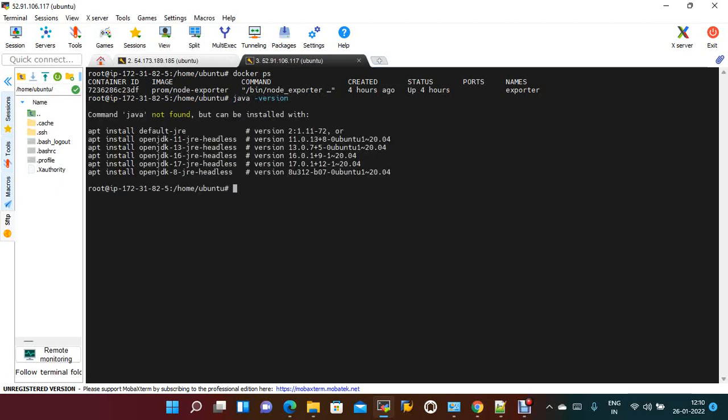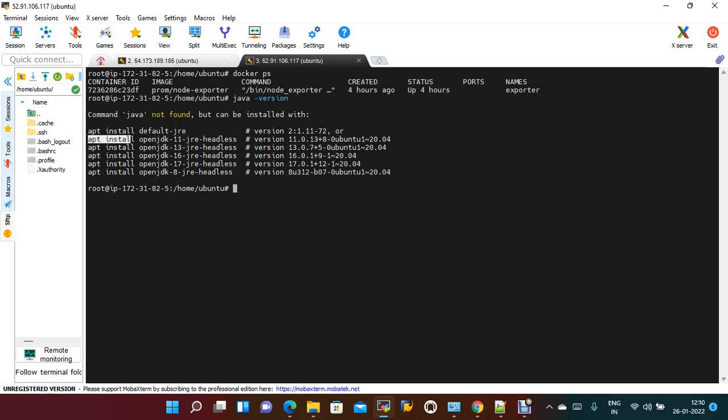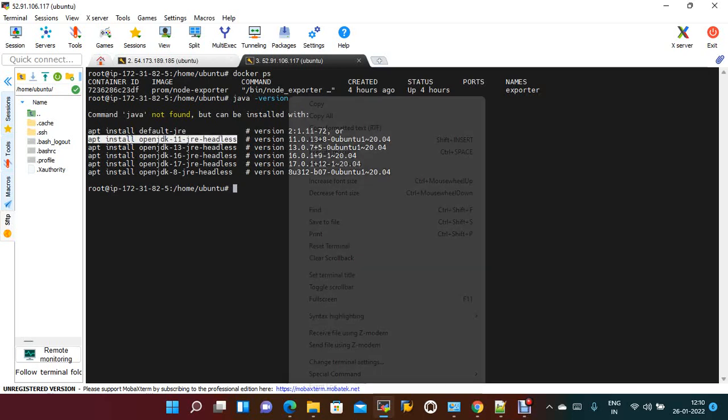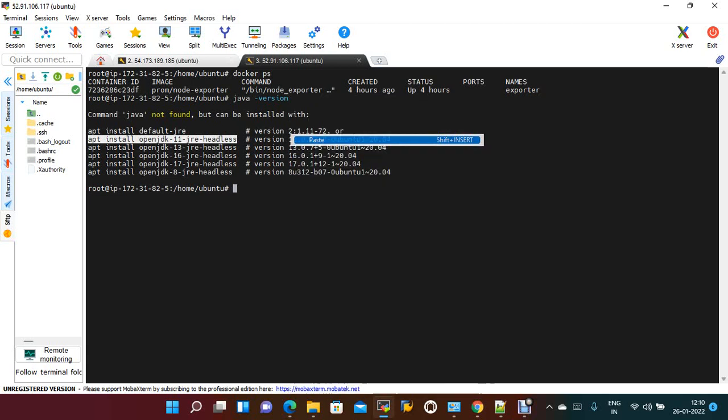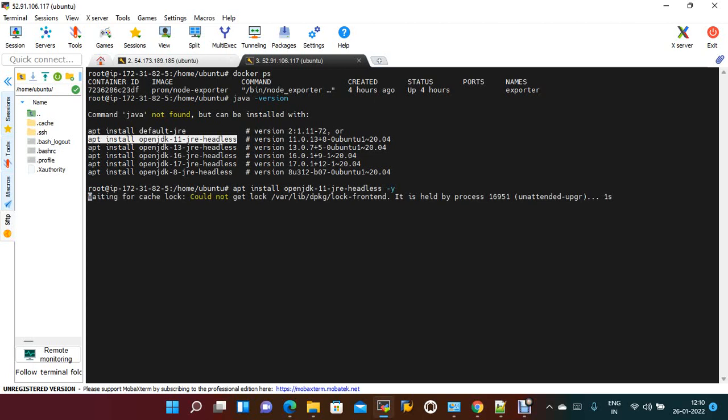Java is not there in this machine, so let me install Java first. I am installing Java 11. We can install Jenkins many ways, so I'm going with the repository. Let's wait for Java to install.